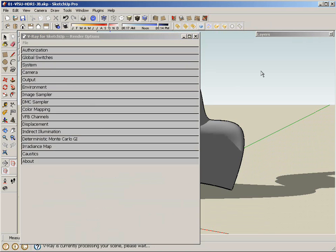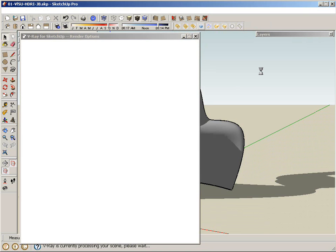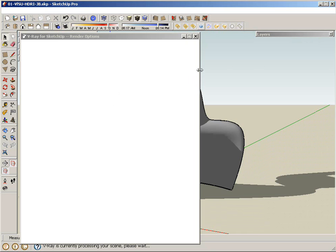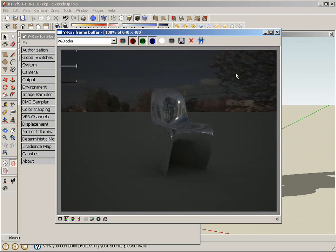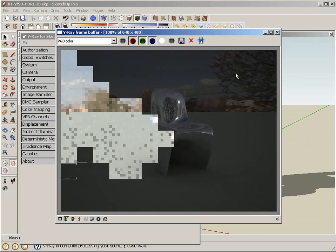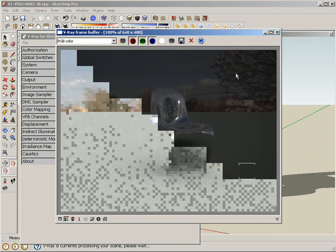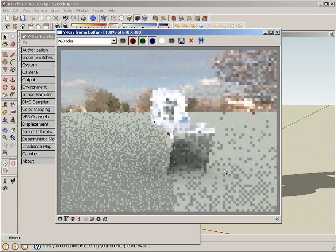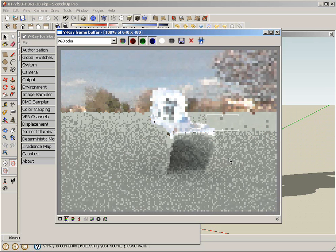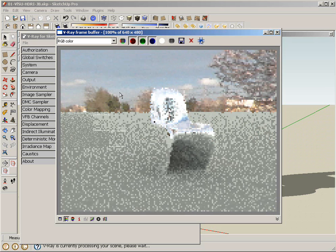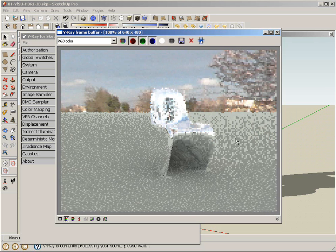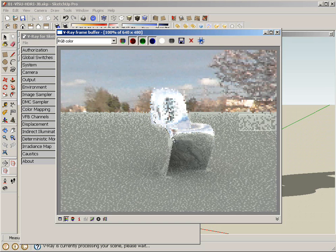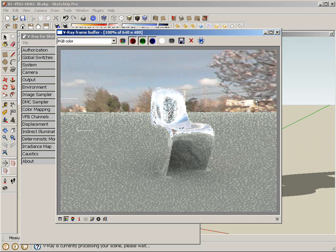If the image is too bright or too dark at this point, it doesn't become an issue of me adjusting the shutter speed or something like that within the V-Ray physical camera. Rather, it becomes an adjustment of the multiplier of the HDRI itself.